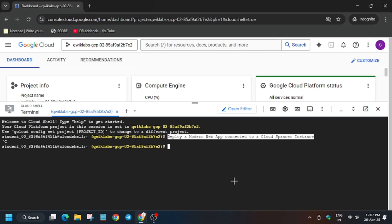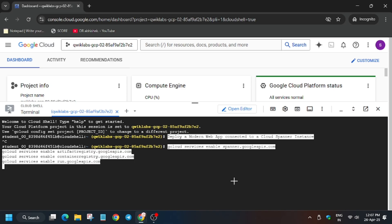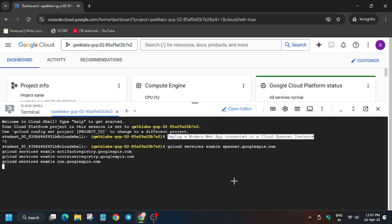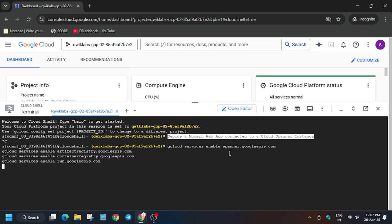So for that, move forward to the lab instruction and enable these APIs. So basically we are enabling three APIs: that is Artifact Registry, Container Registry, and Cloud Run. So wait for these APIs to get enabled.